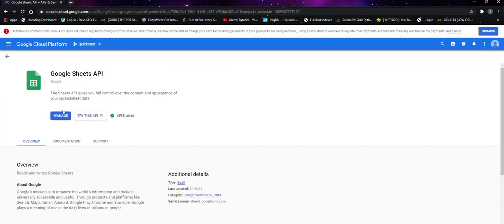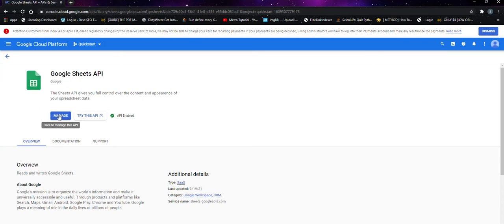Here, as I already enabled it, it shows manage. But for the first time, you'll see the enable option here. Click on enable, and that's it.